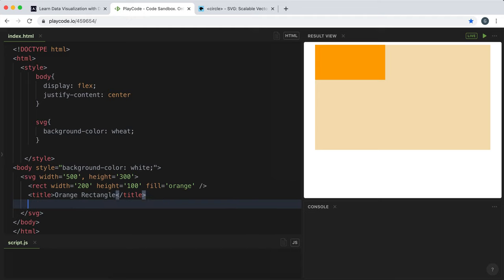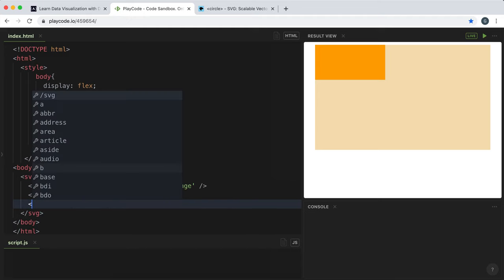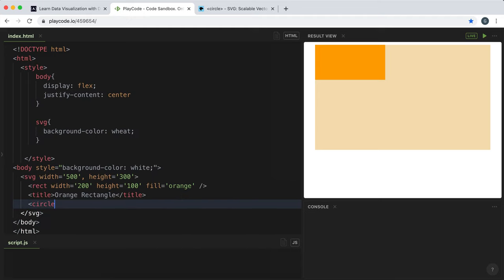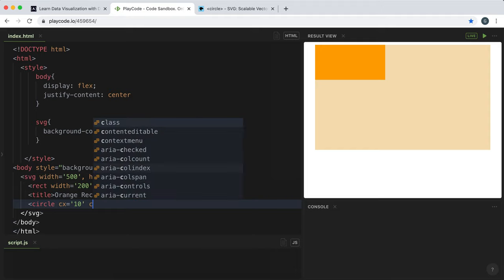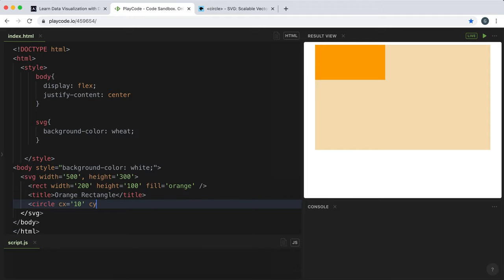To create a circle in SVG, we use a circle tag. We set three attributes: cx, which is the x coordinate of the circle; cy, which is the y coordinate of the circle; and r, which is the radius of the circle.